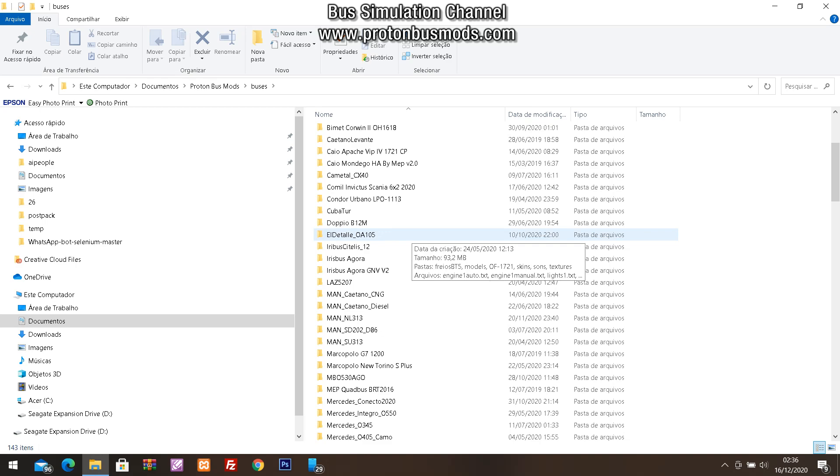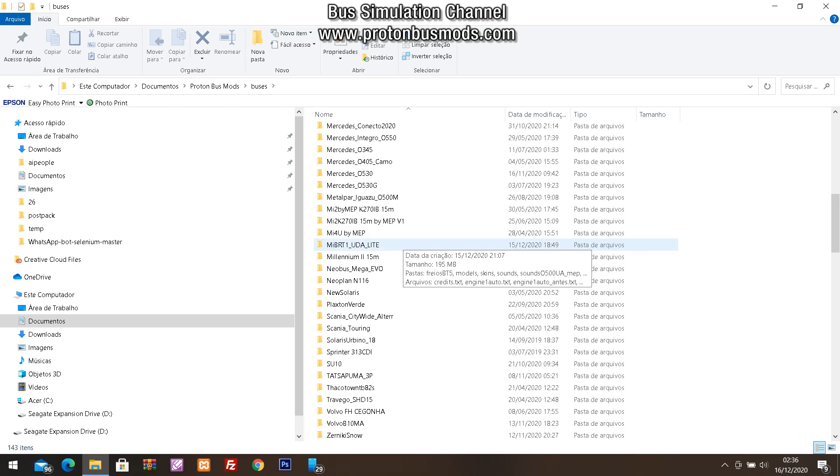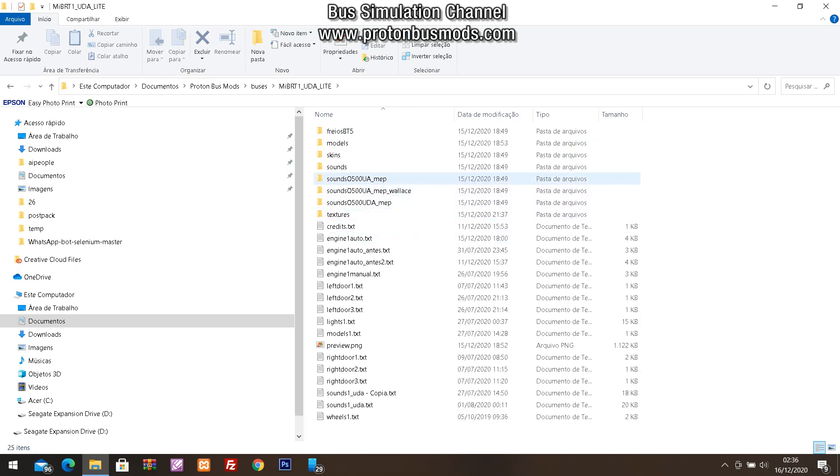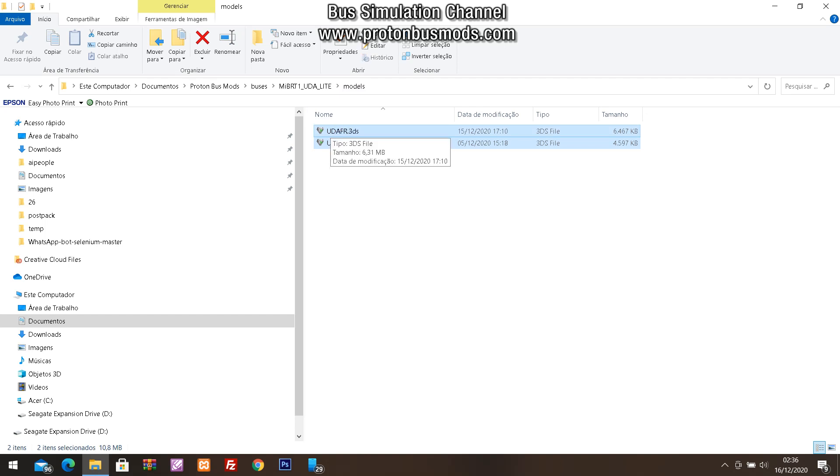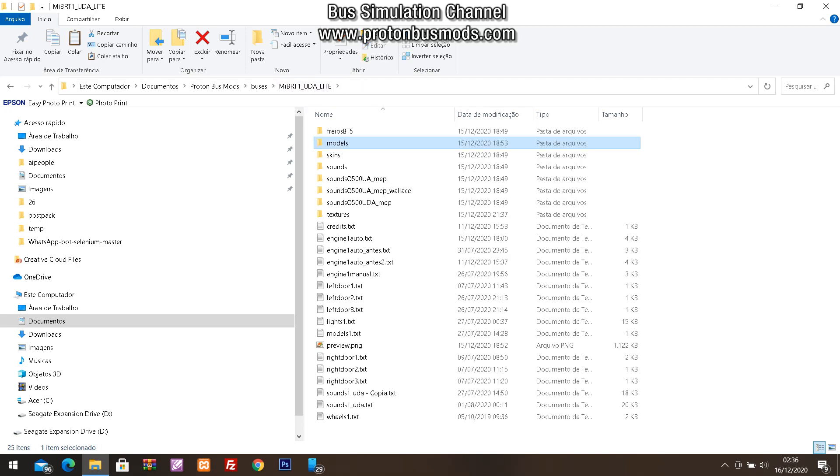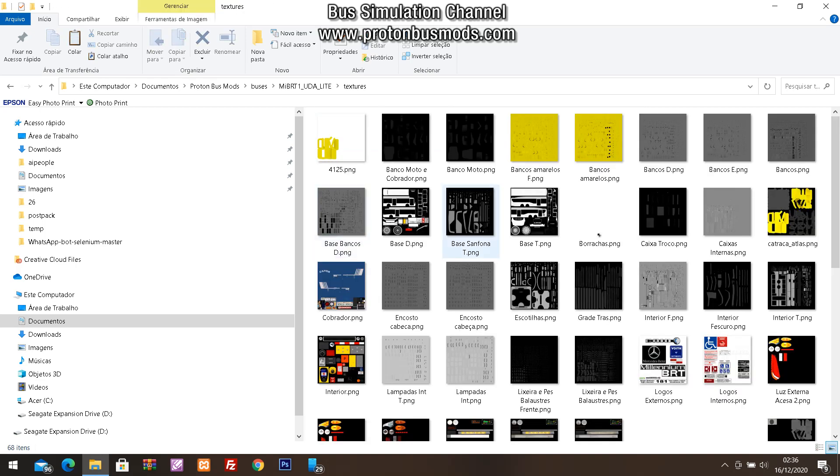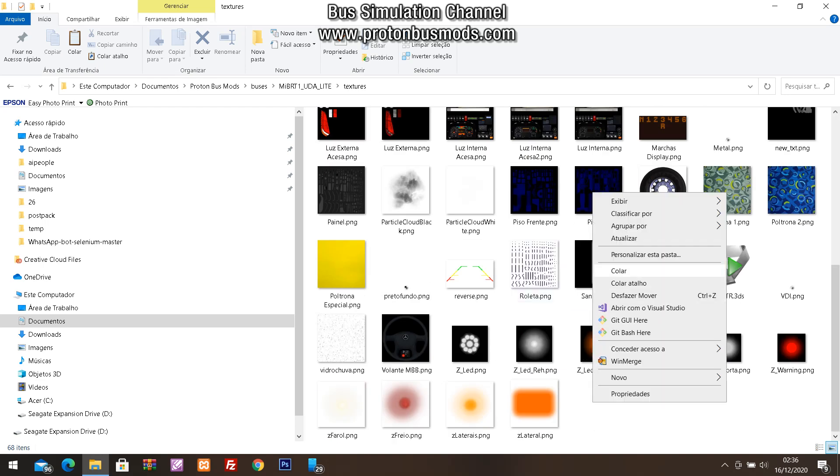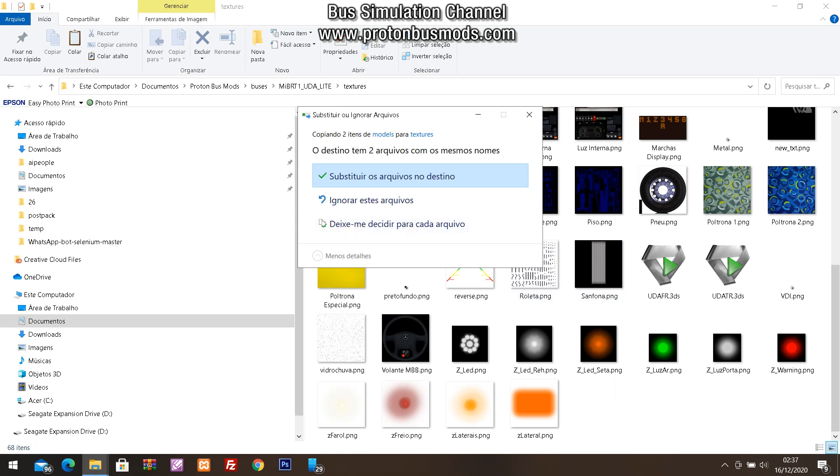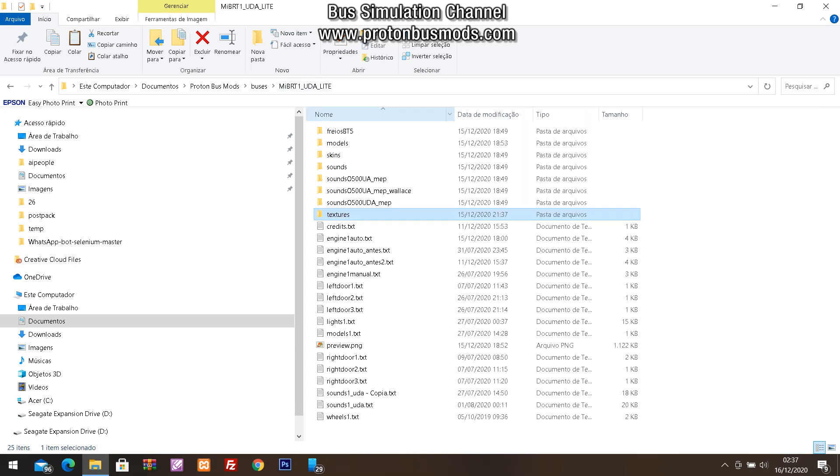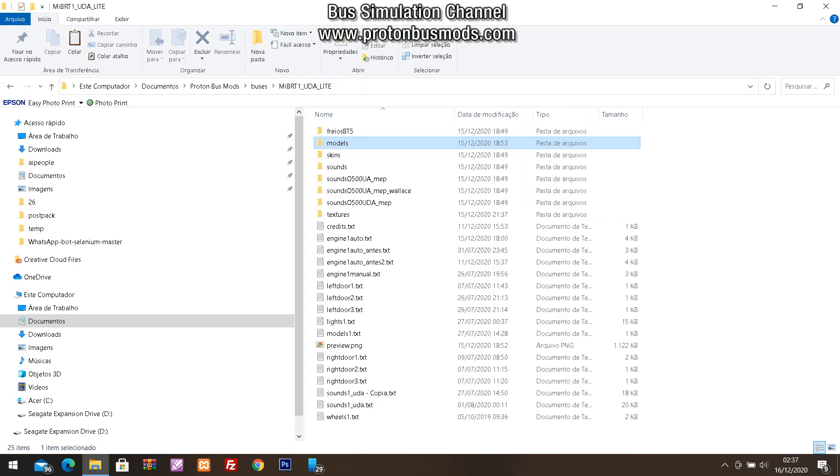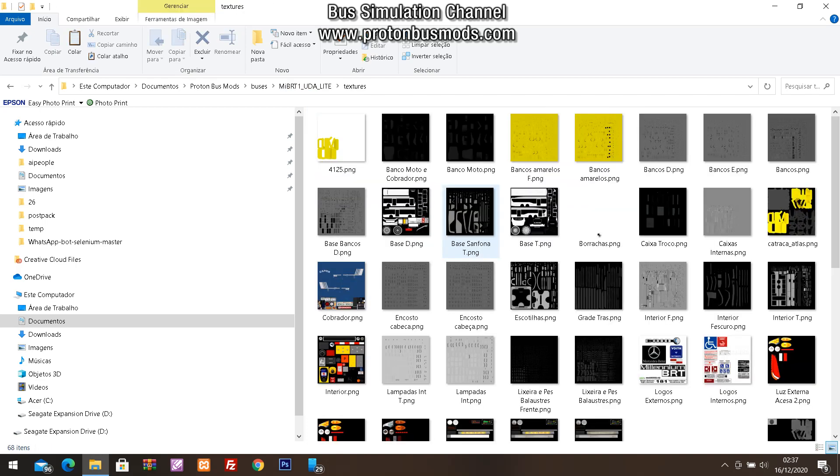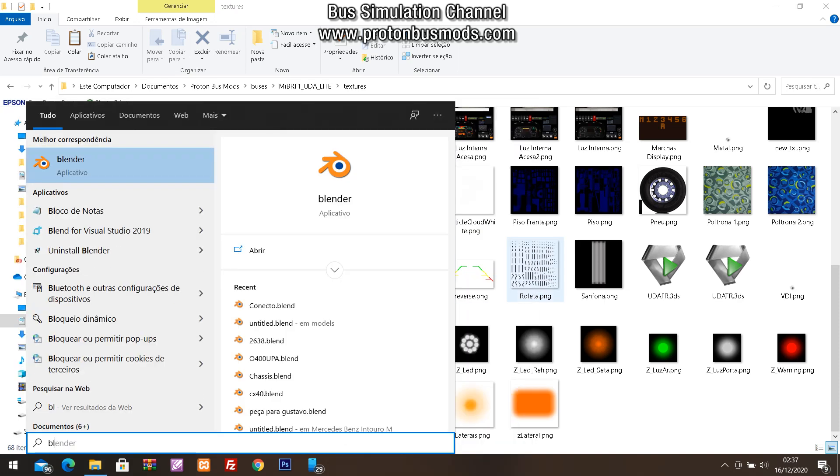You get this new bus from the map released yesterday. Alright, go to the models folder, get the 3DS files from this folder, copy, and go to the textures folder of the mod. The texture folder contains the images from the bus. You need to paste these files here in the texture folder. Copy the 3D files from the models folder and paste to the textures folder. This is the first step.